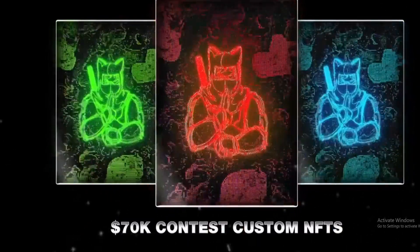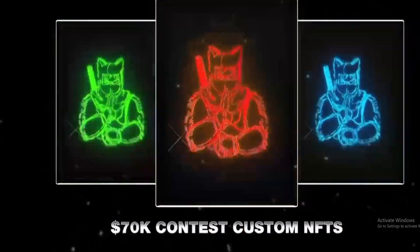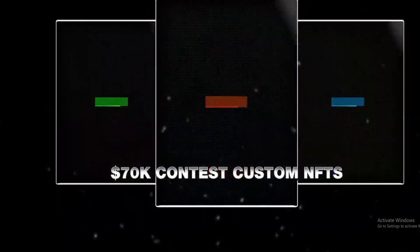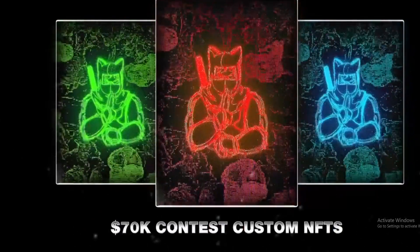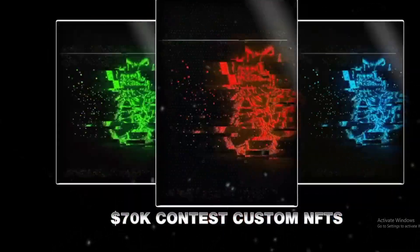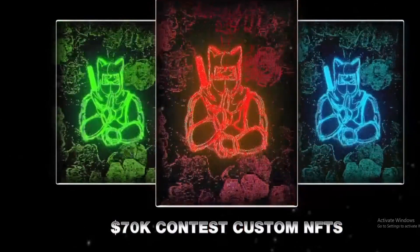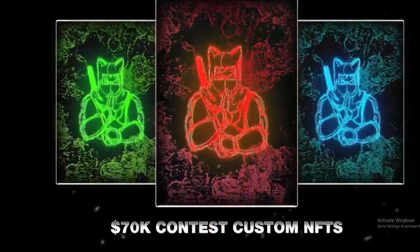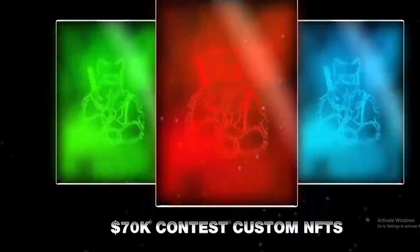Check this out boys and girls and do not miss out on this contest - 70k contest, custom NFTs. This is a huge thing folks. There's actually a URL on Shibnobi's Twitter account right by this post where you can apply just by filling up the Google form.